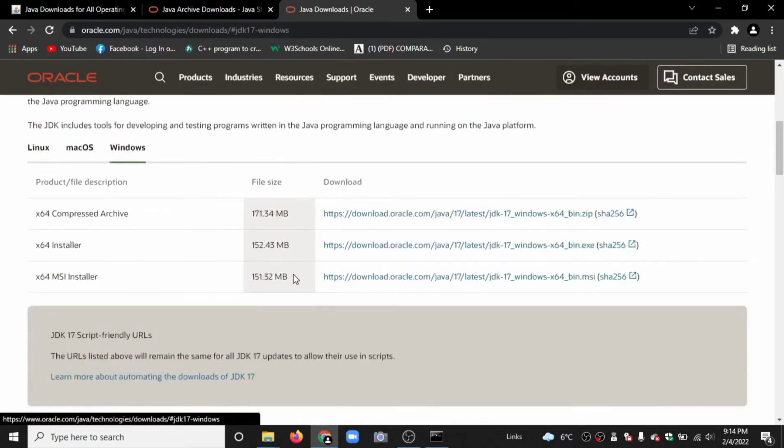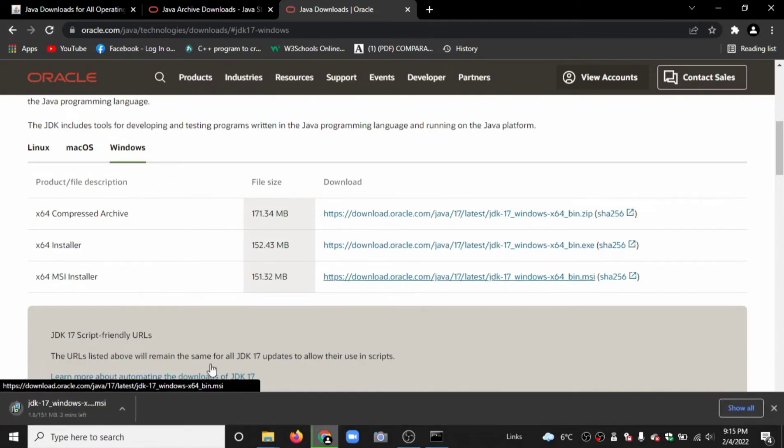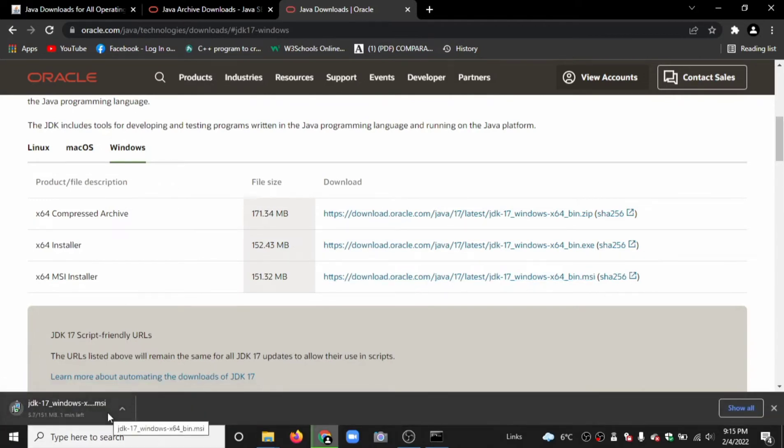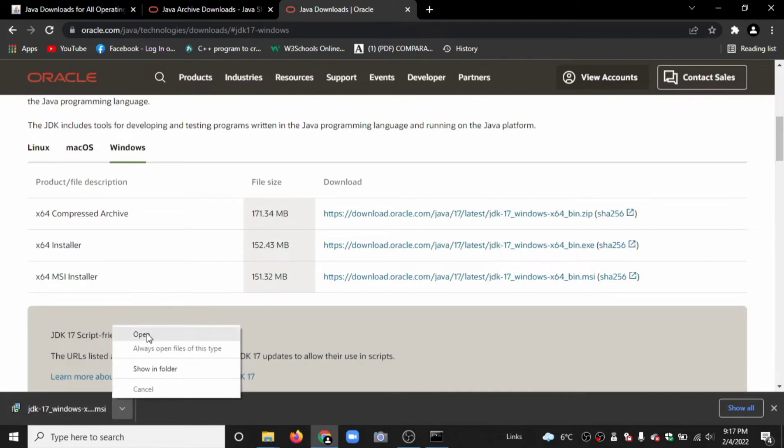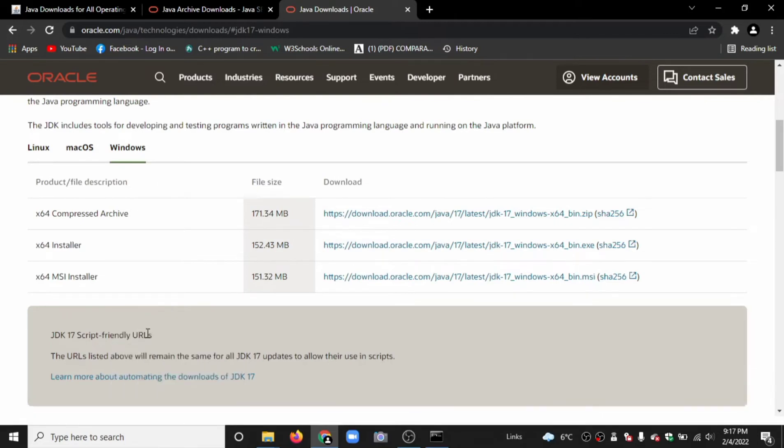Click on MSI 64-bit. It is downloading. Now it's downloaded. Open it.